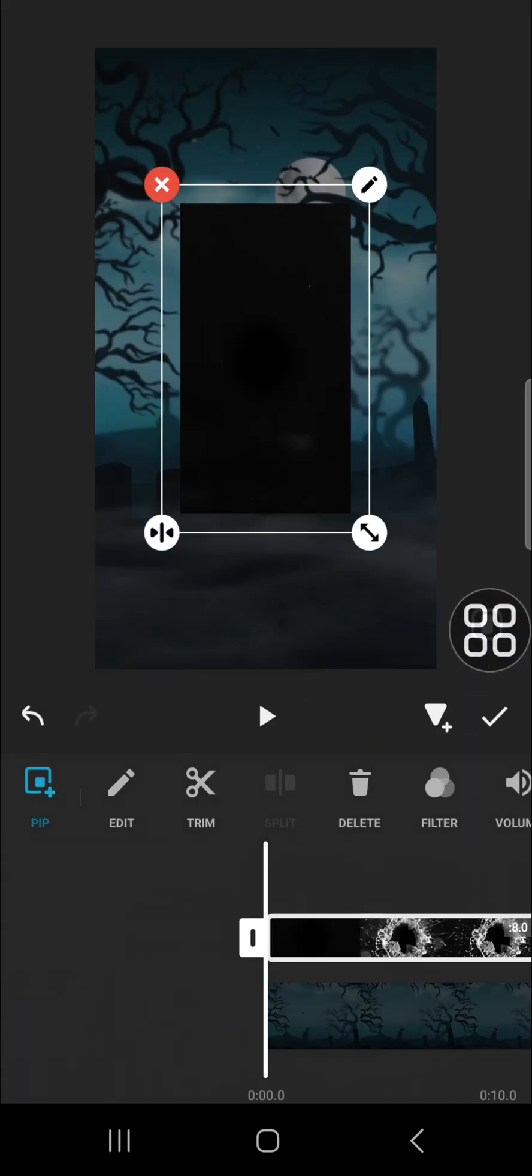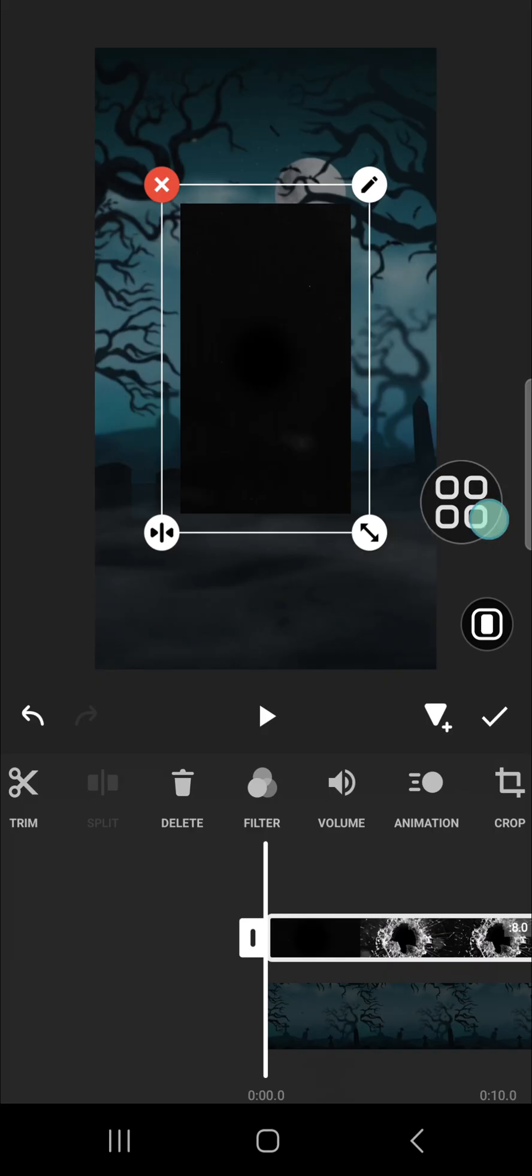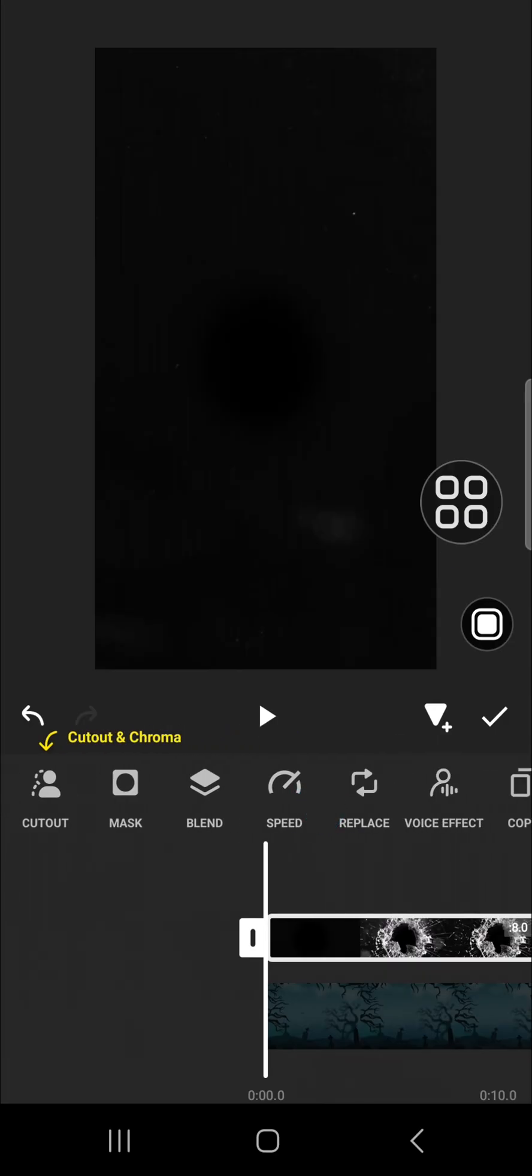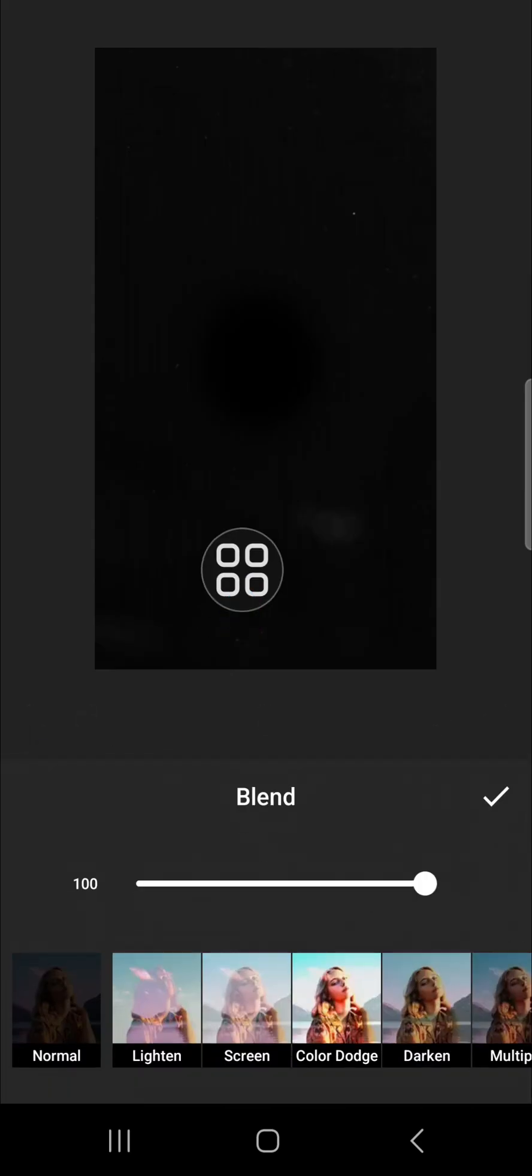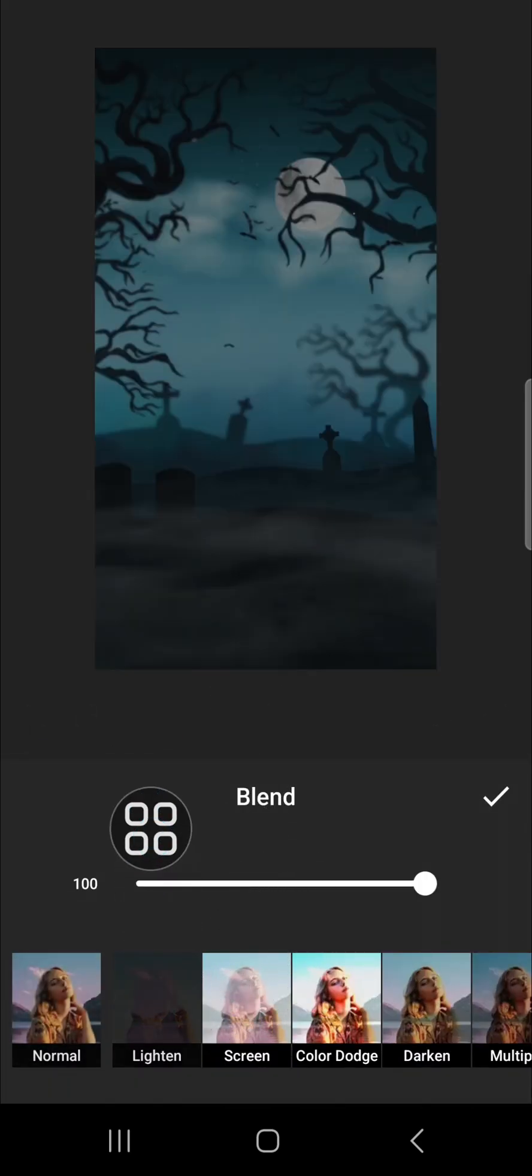I'm going to click on this button to fit the screen. Okay, and we're going to go to the Blend menu to blend the video, then you can select Lighten.